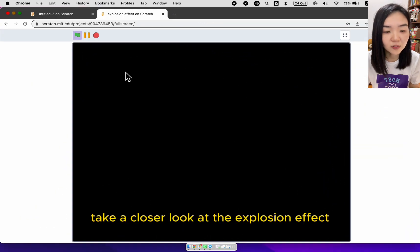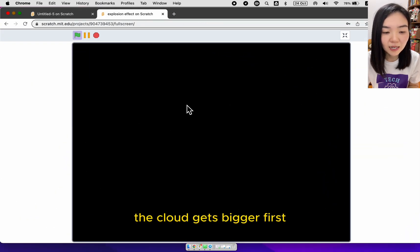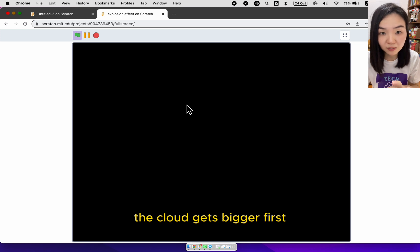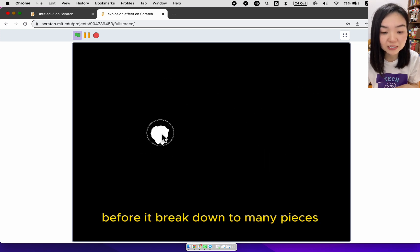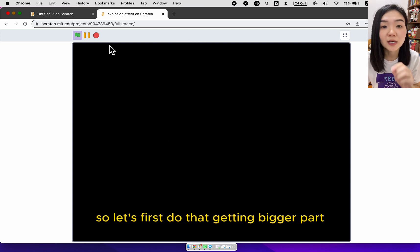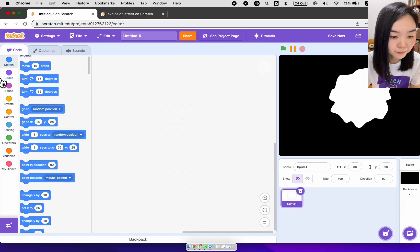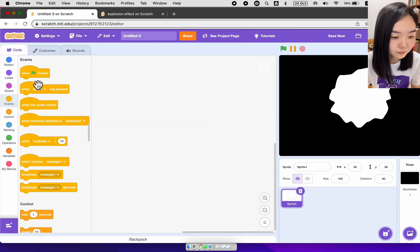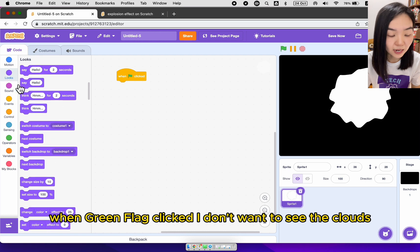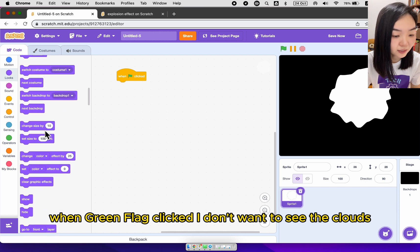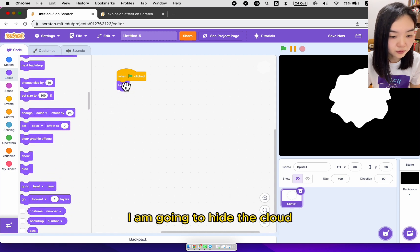Take a closer look at the explosion effect. Every time you click the mouse, the cloud gets bigger first before it breaks down to many pieces. So let's first do the getting bigger part. When green flag clicked, I don't want to see the cloud. I'm going to hide the cloud.